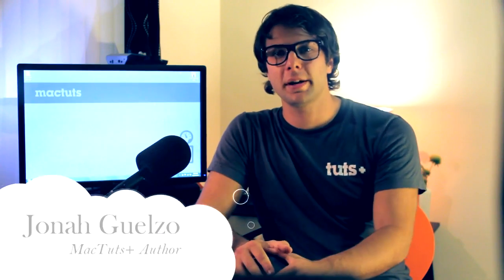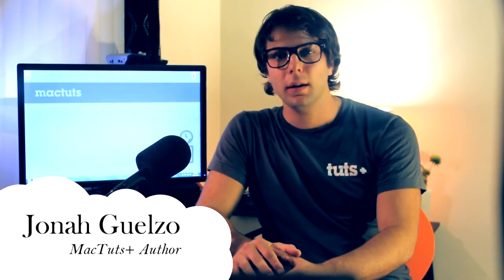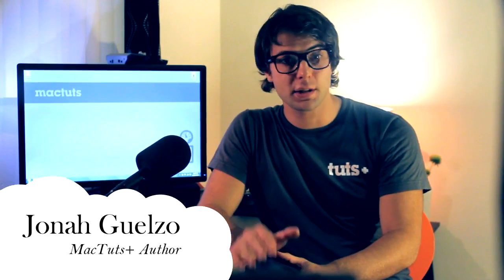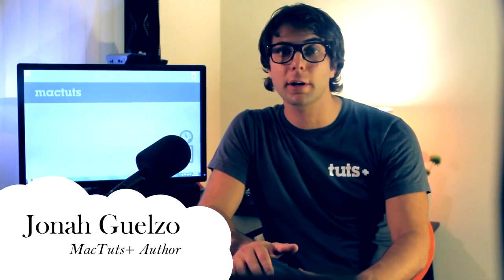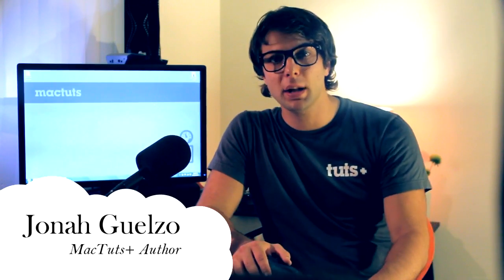Hello, my name is Jonah Gelso with Mac Tuts Plus. You might be familiar with me from my tutorials over on our sister site, Audio Tuts Plus.